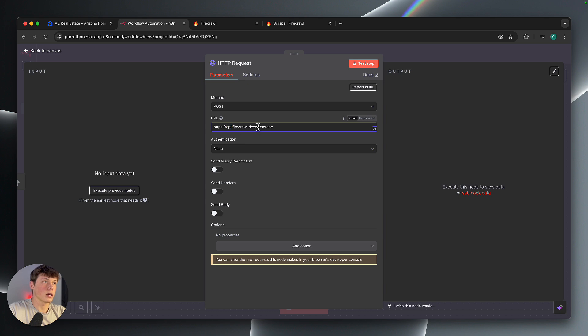And then we have v1 forward slash scrape. So you can just copy what I have on the screen here for the URL.